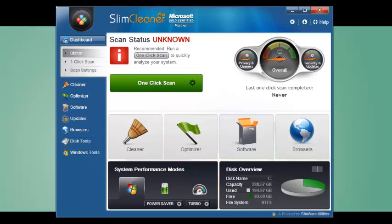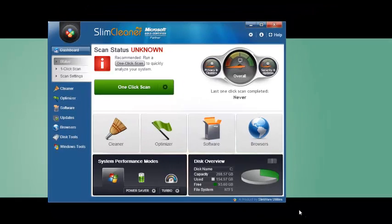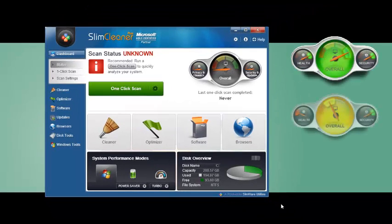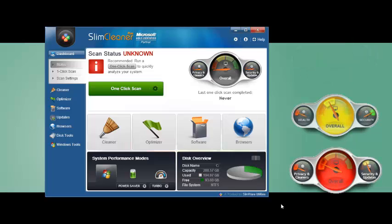By assessing a combination of junk cleanup, data organization, space usage, and threat analysis, the status monitor can tell you if your PC's health is generally good, medium, or in need of some TLC.